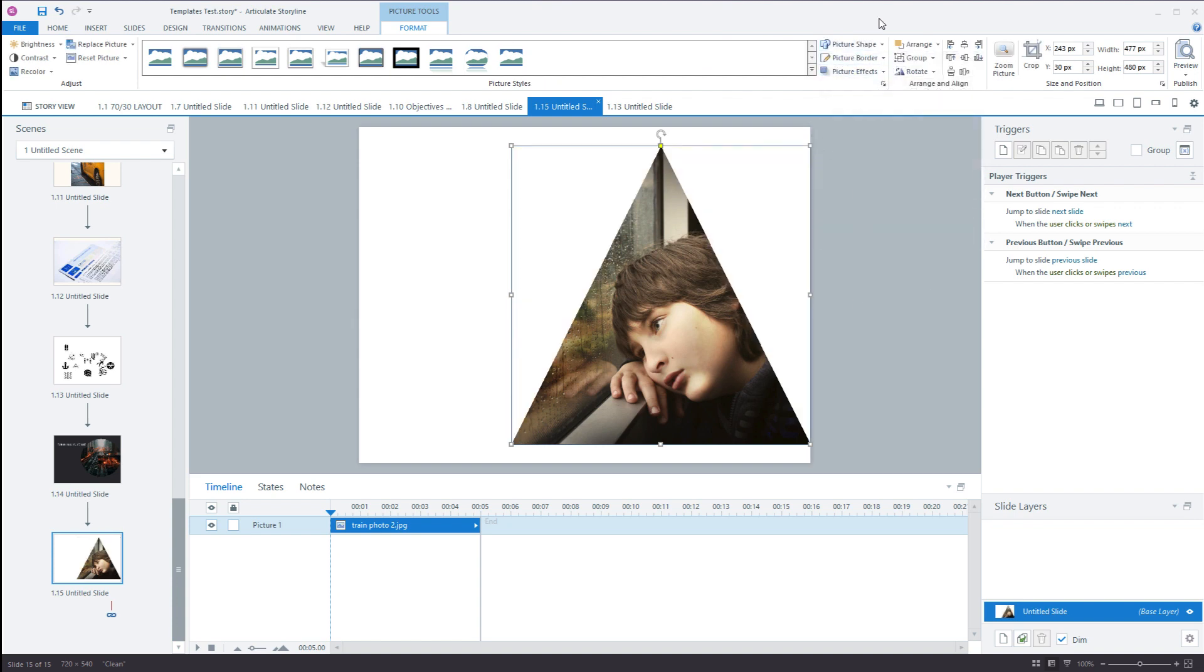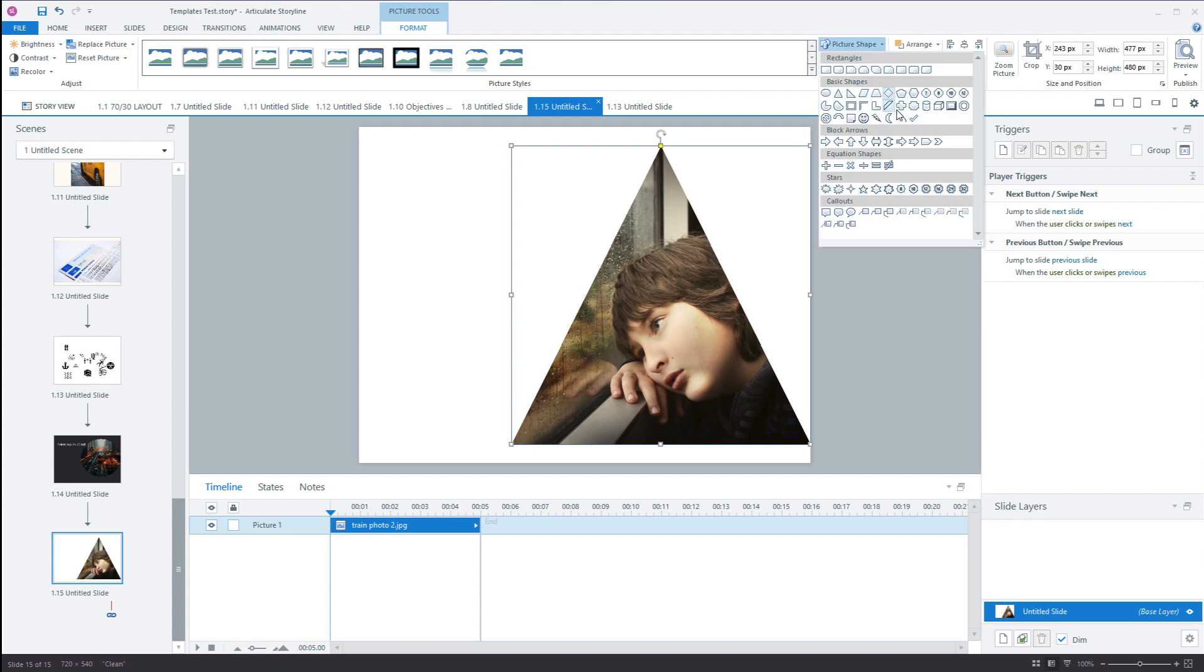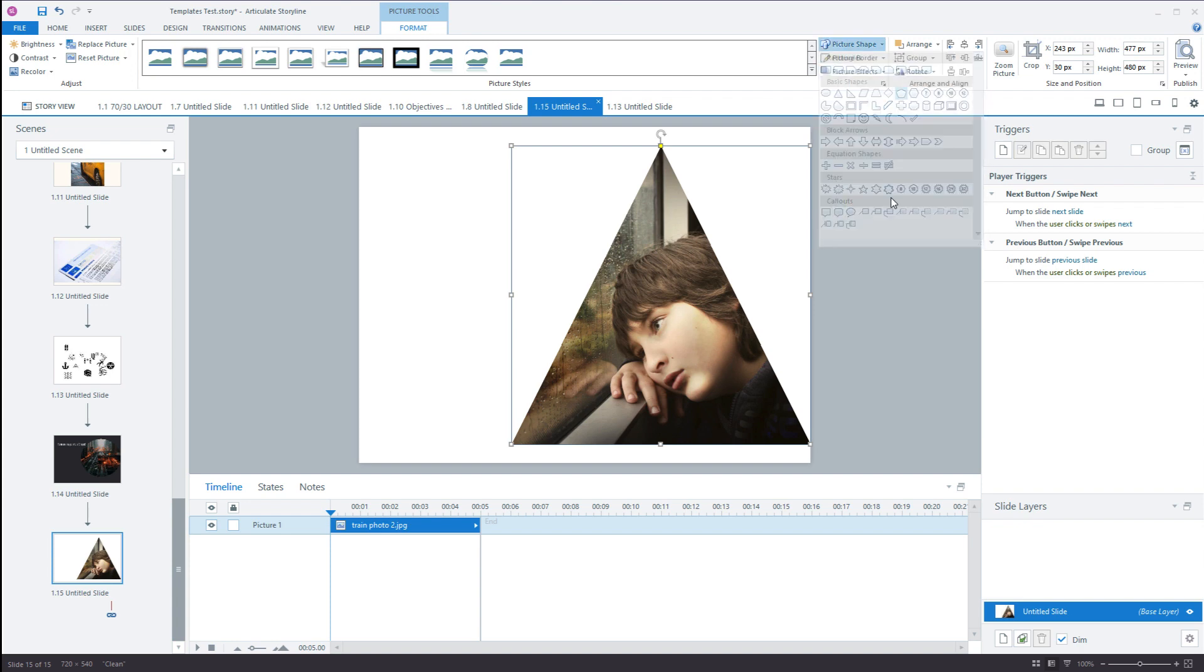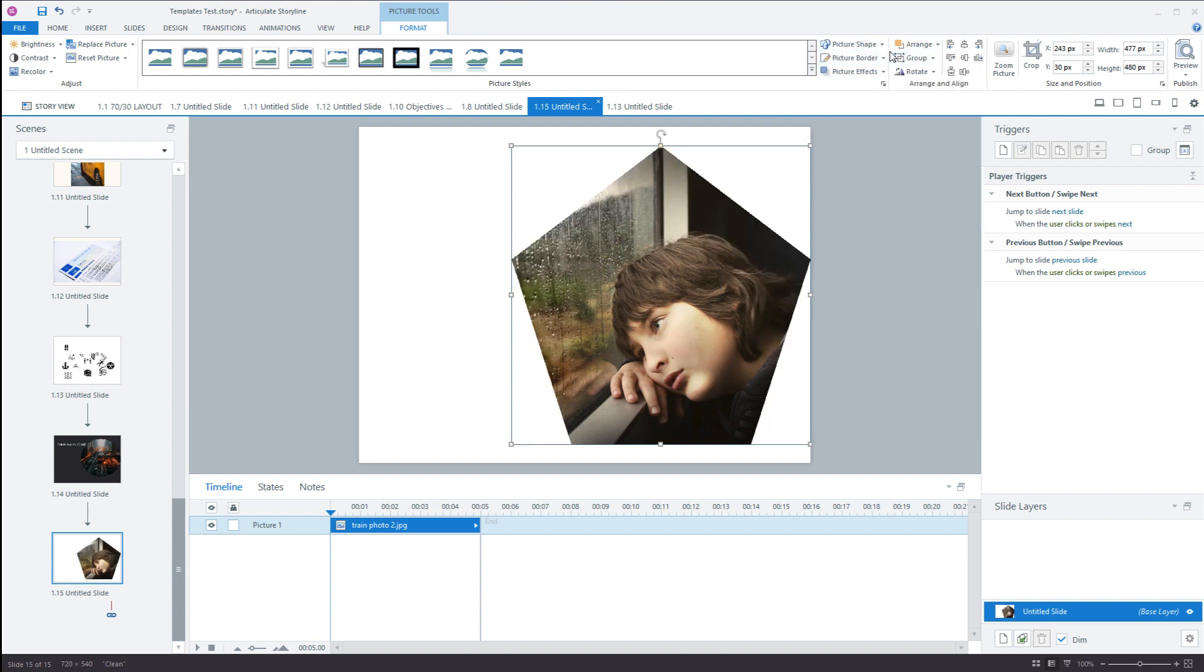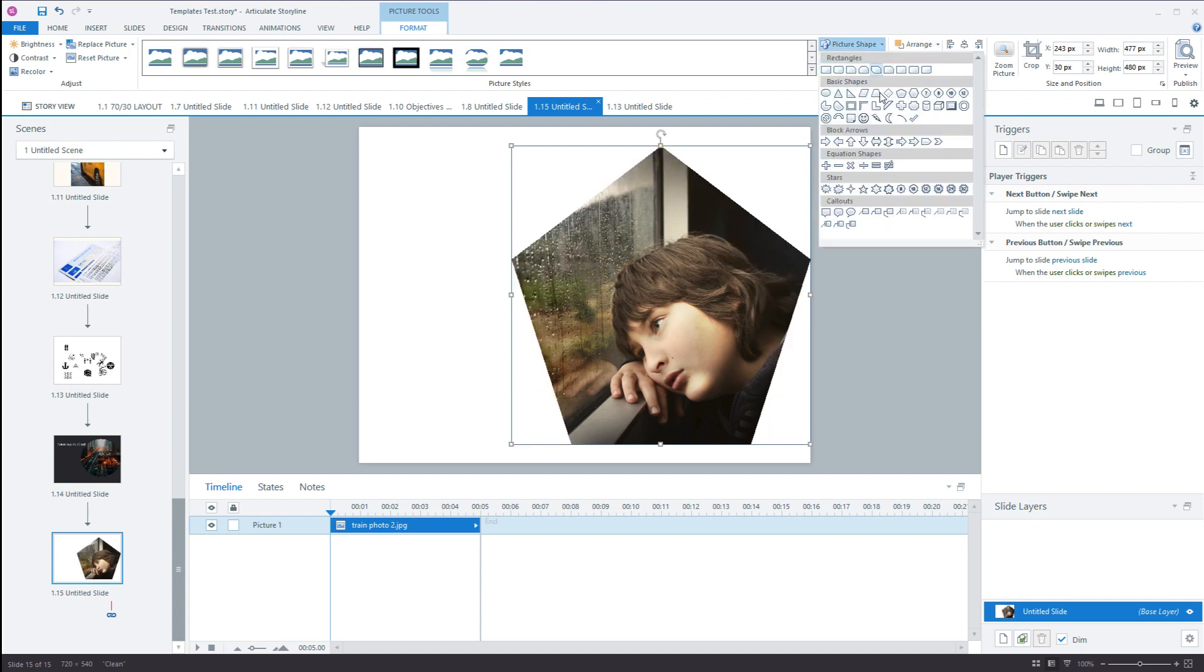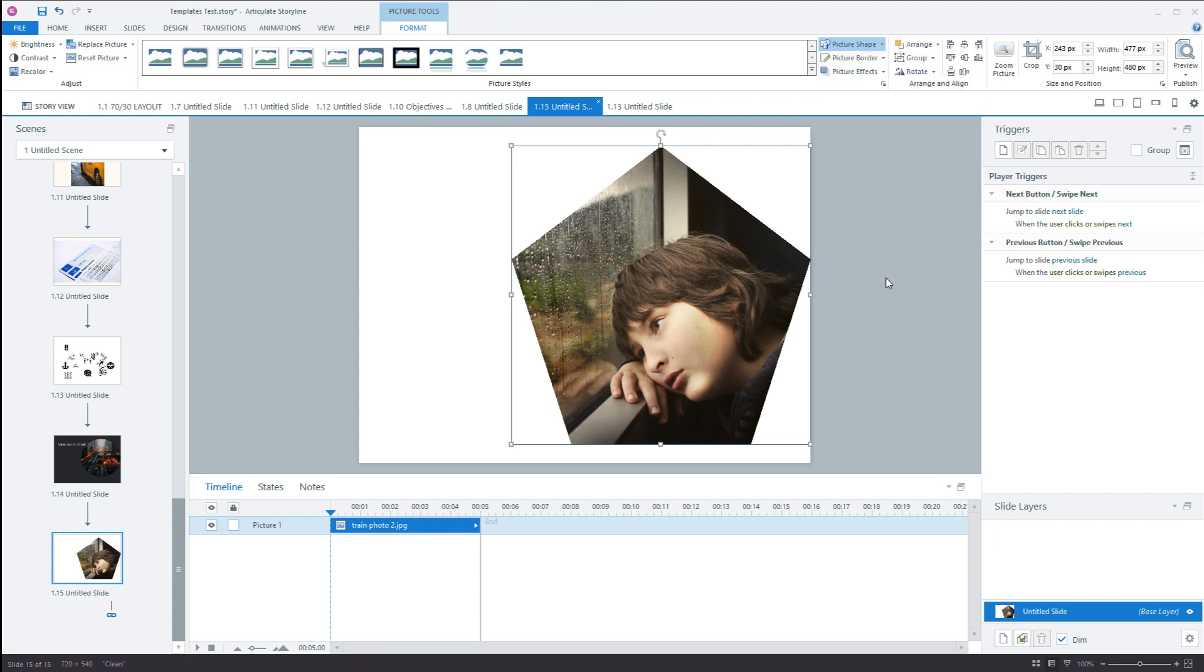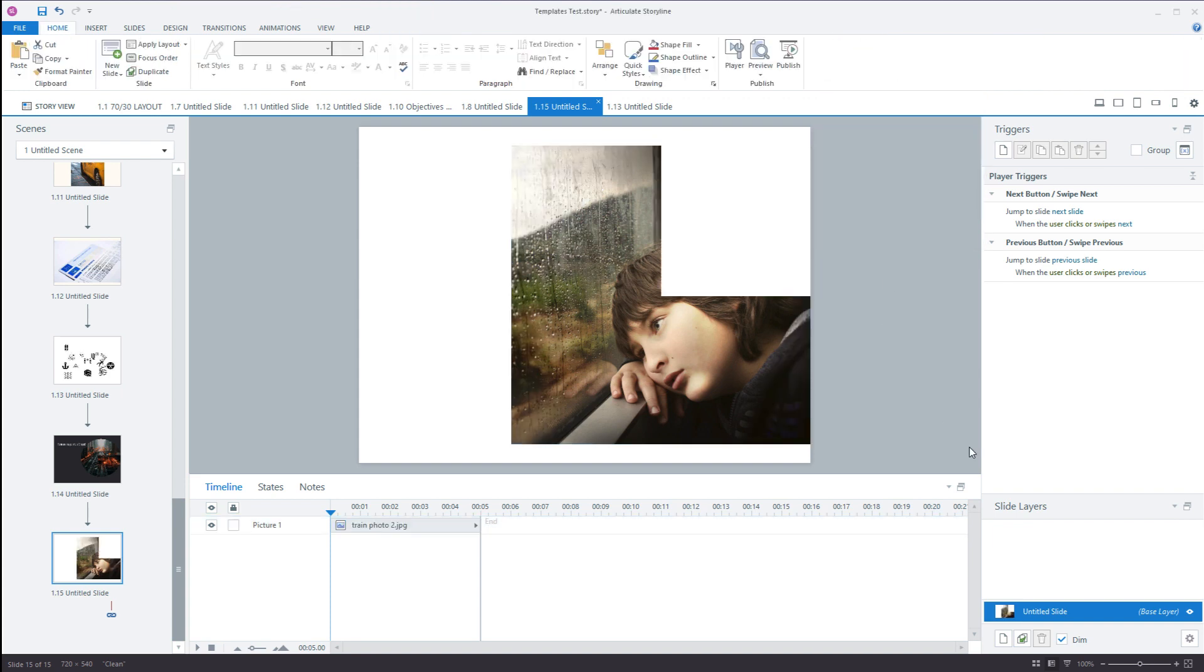There you go. You can see how you can do this very easily. It doesn't have to be a circle - that's what I generally use - but it can be any of these shapes here.